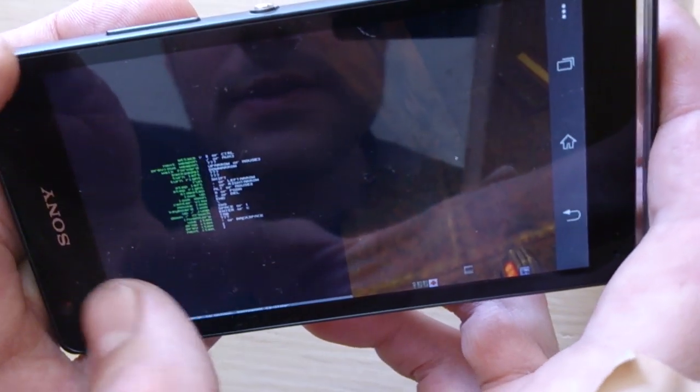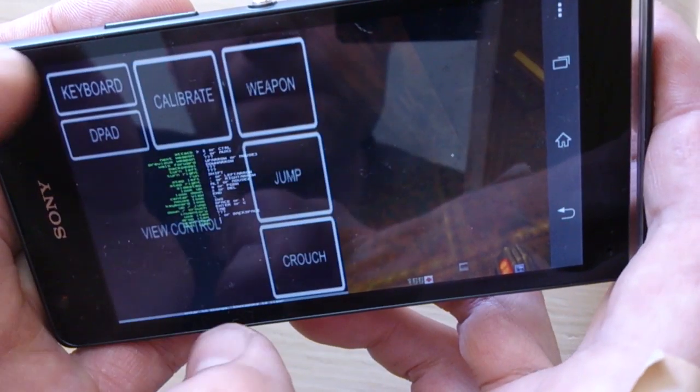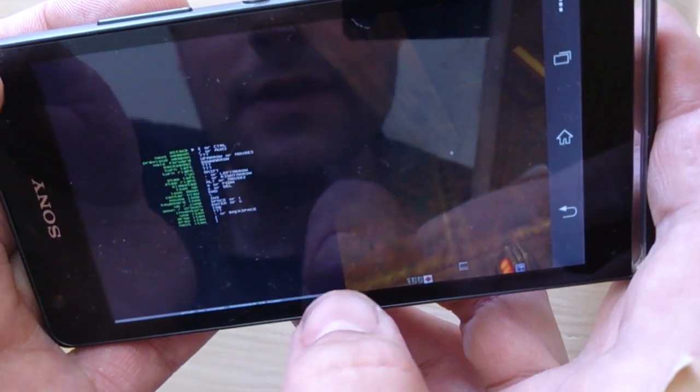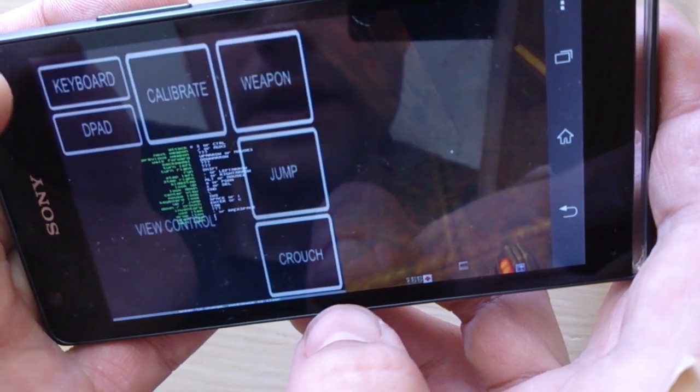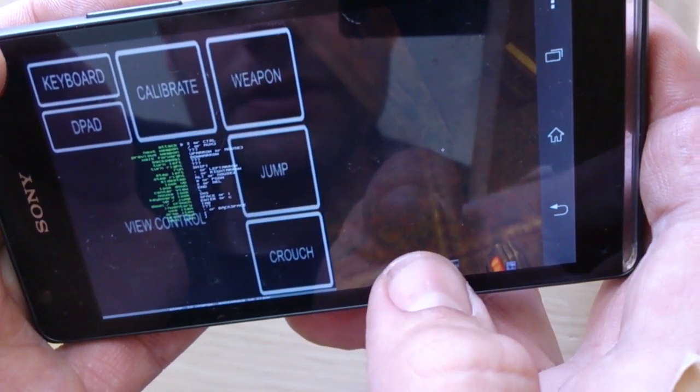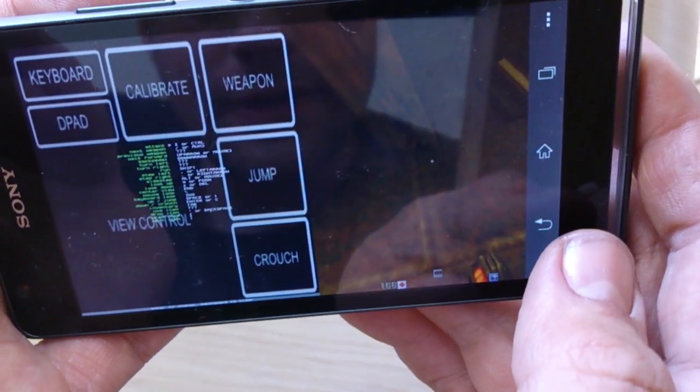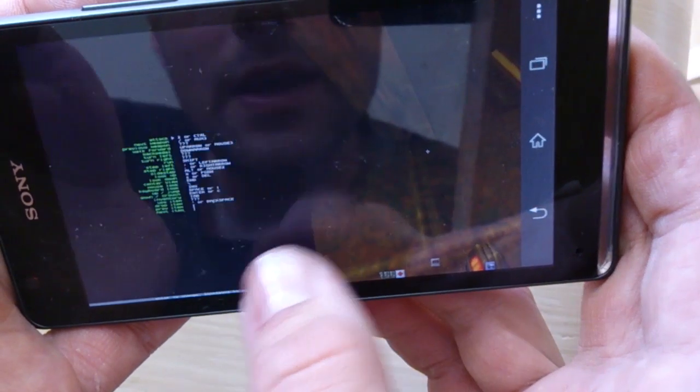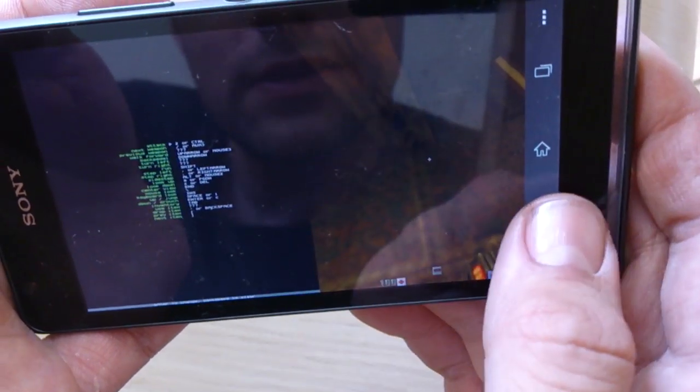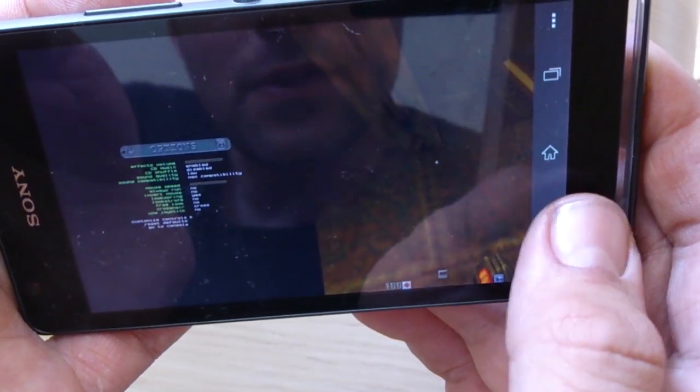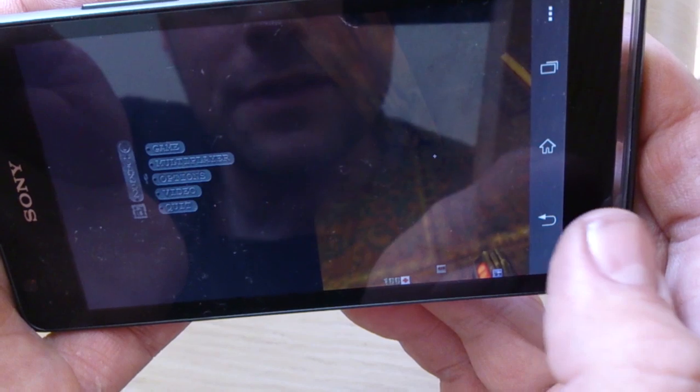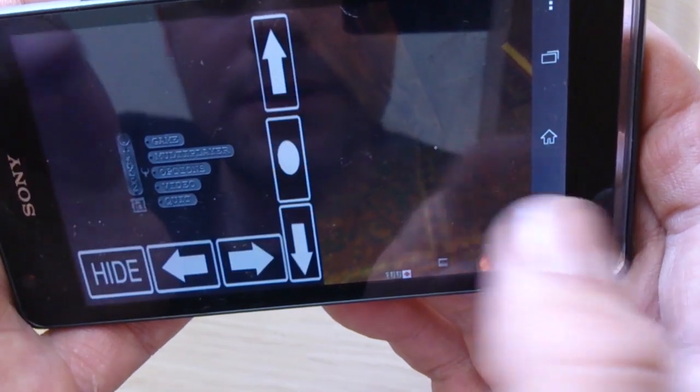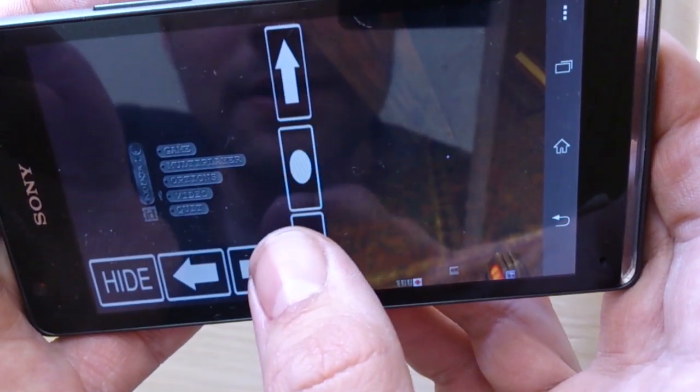Once you're done setting up, you need to make sure that if you're okay with the settings and it works good for you, make sure that you save the settings. To save the settings you have to choose quit with the d-pad.